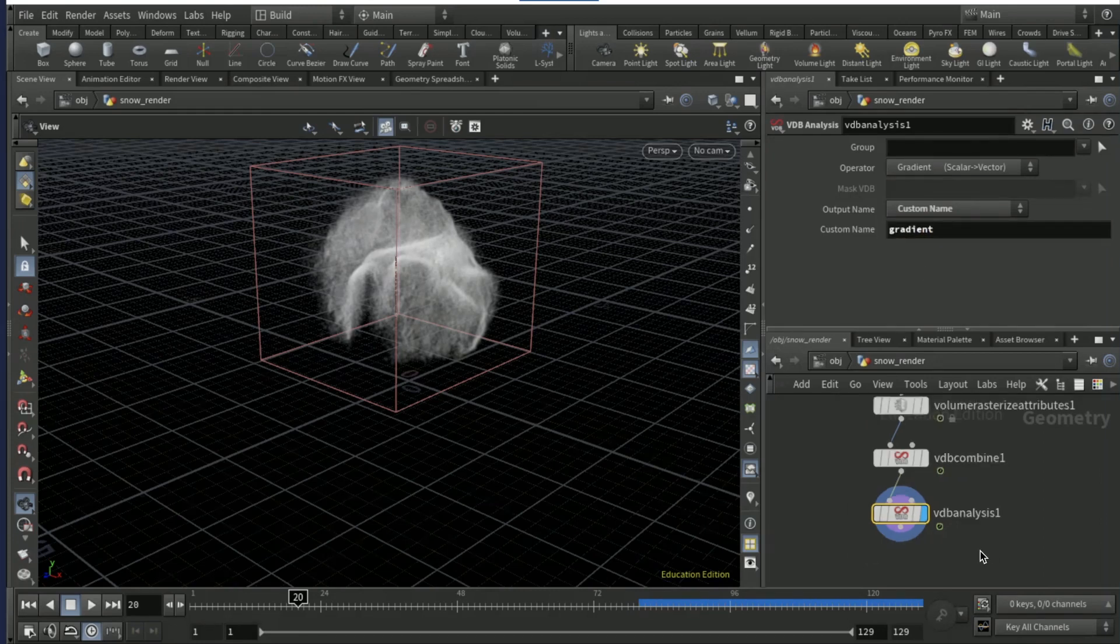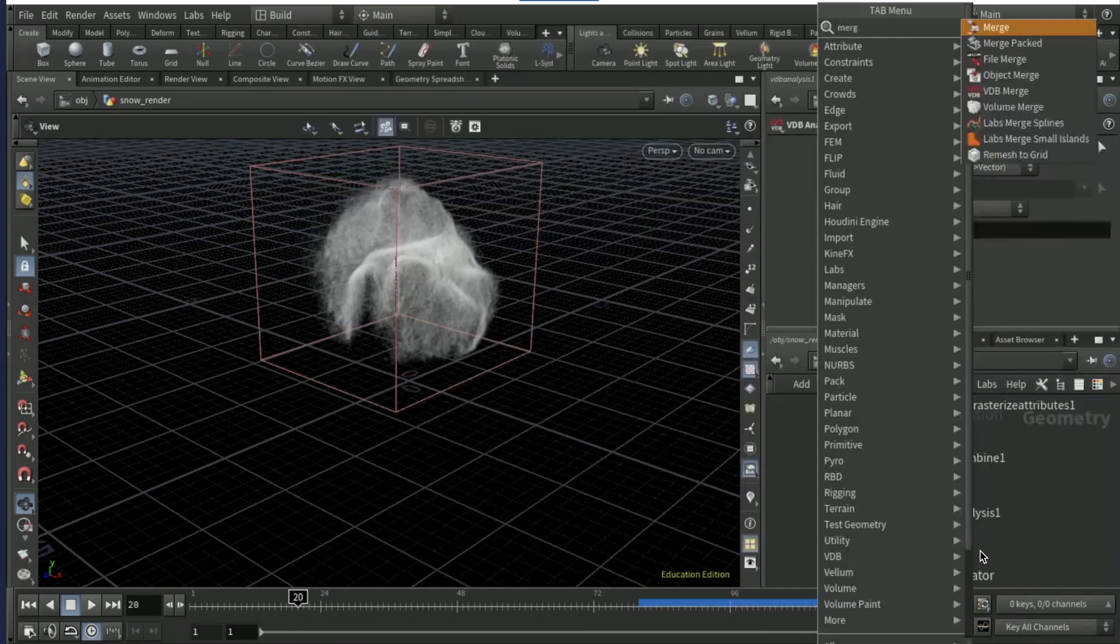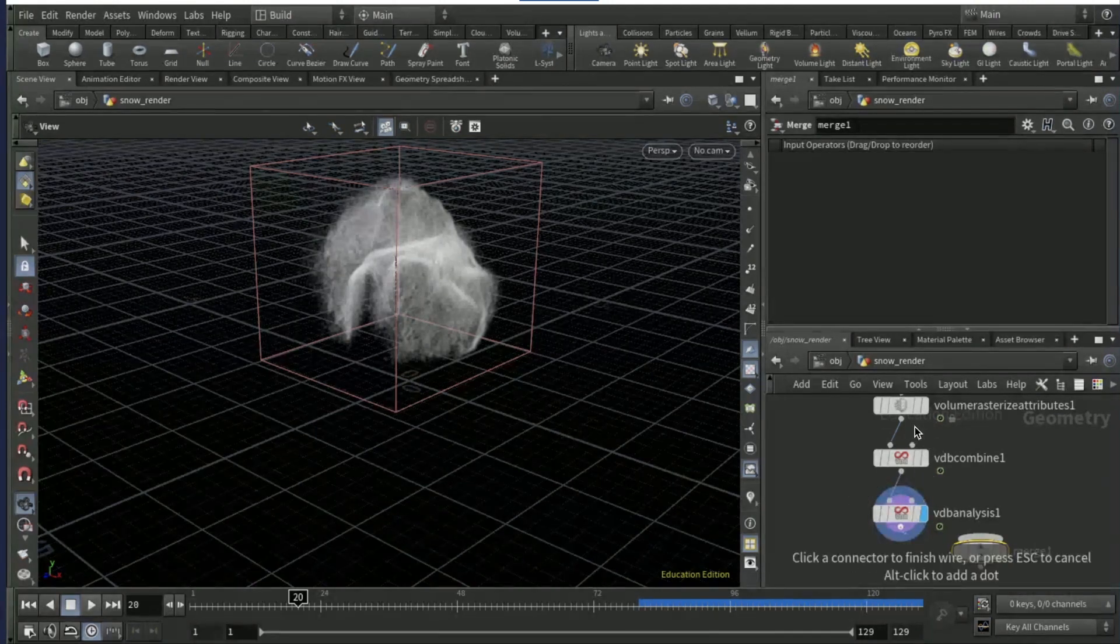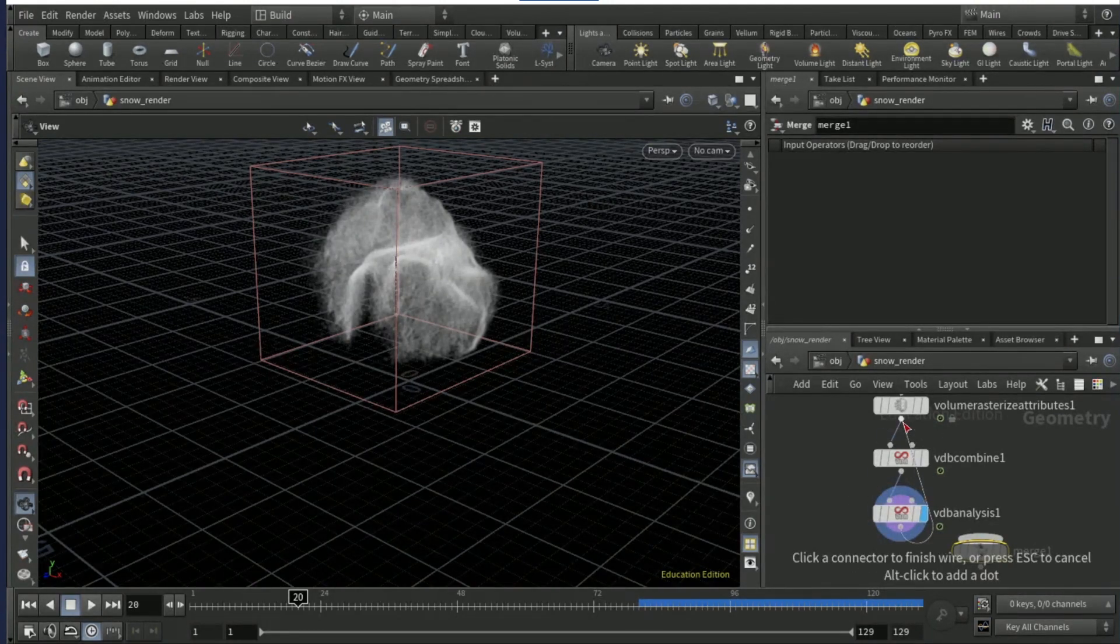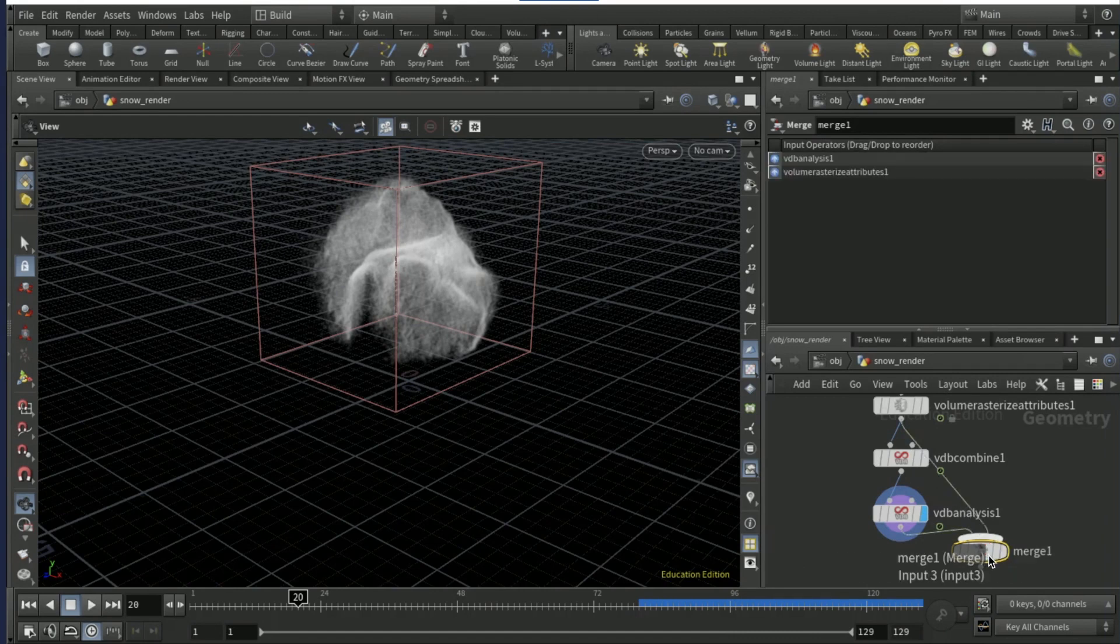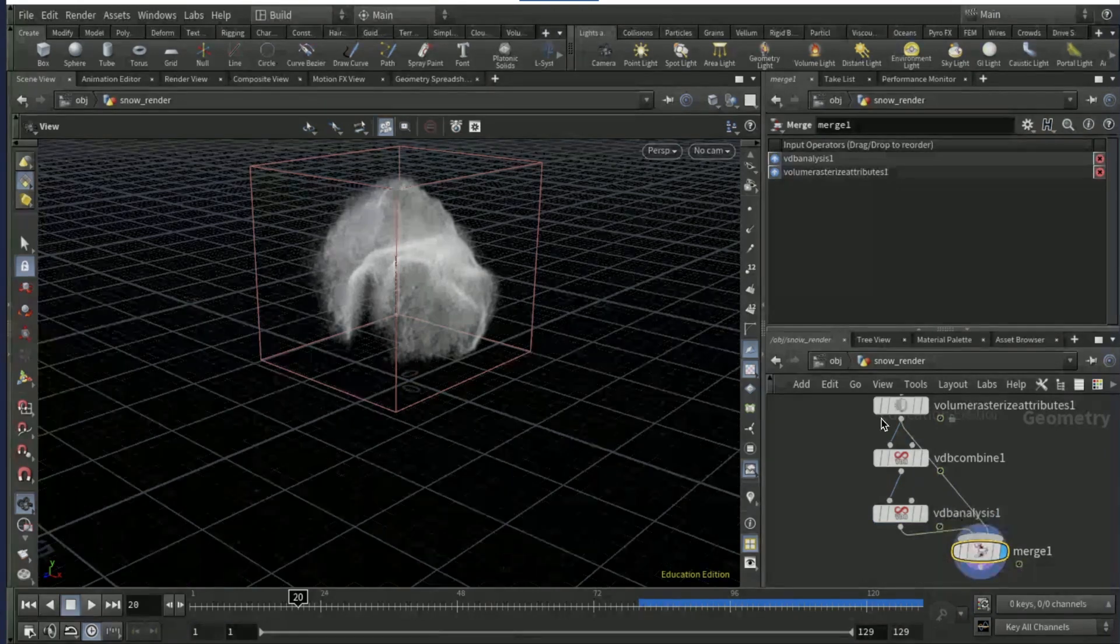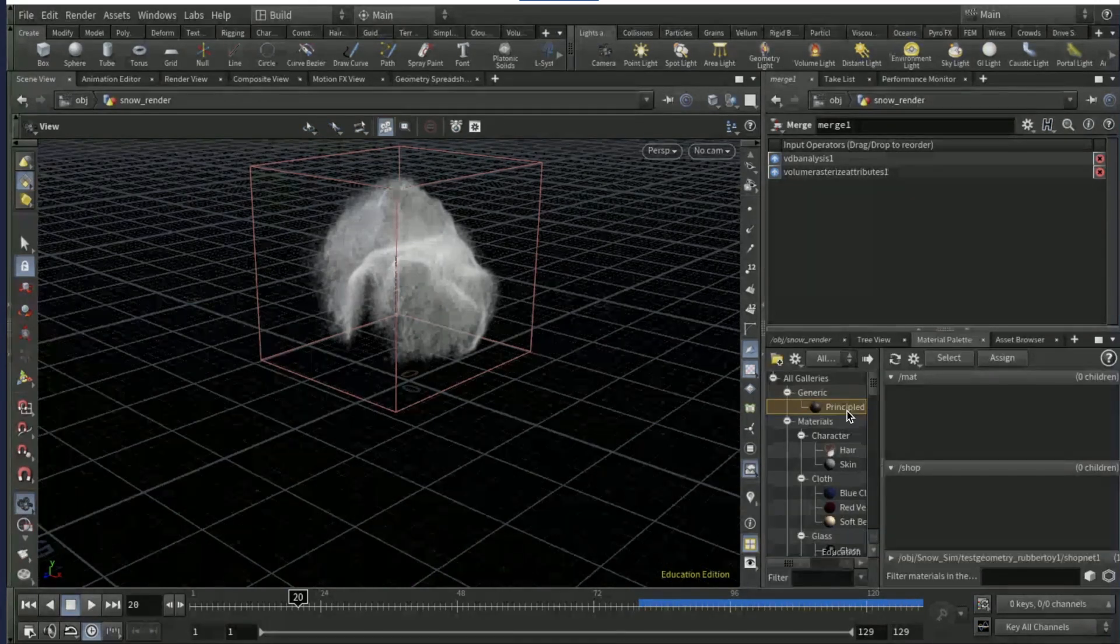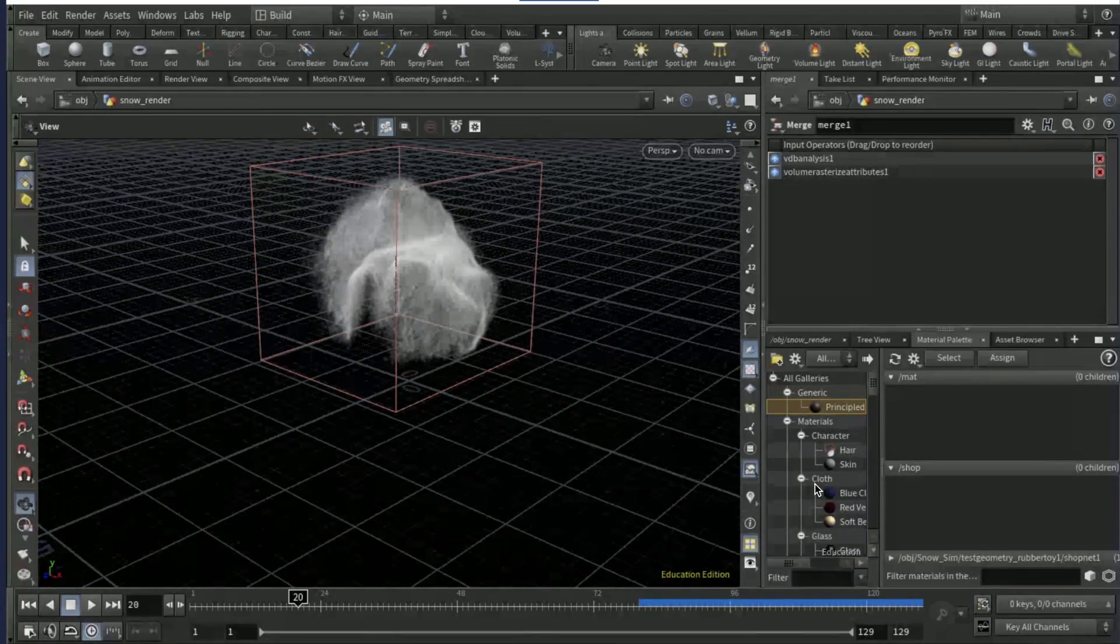Then drop a VDB analysis node, the output name to custom name and set the custom name to gradient. Then drop down a merge node and combine VDB analysis and the volume rasterize attributes.